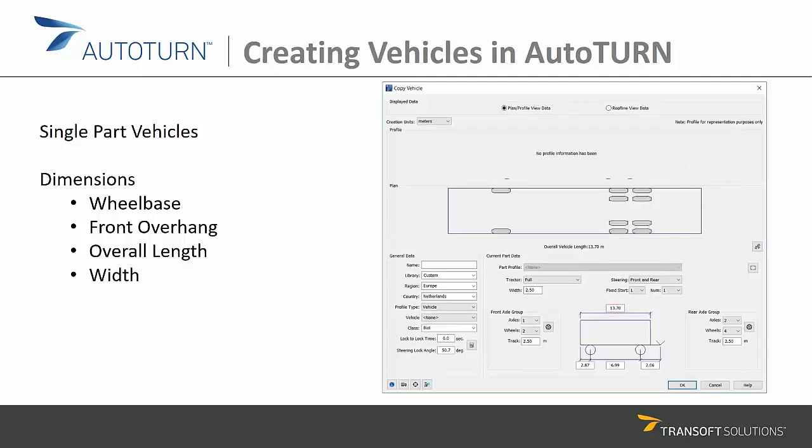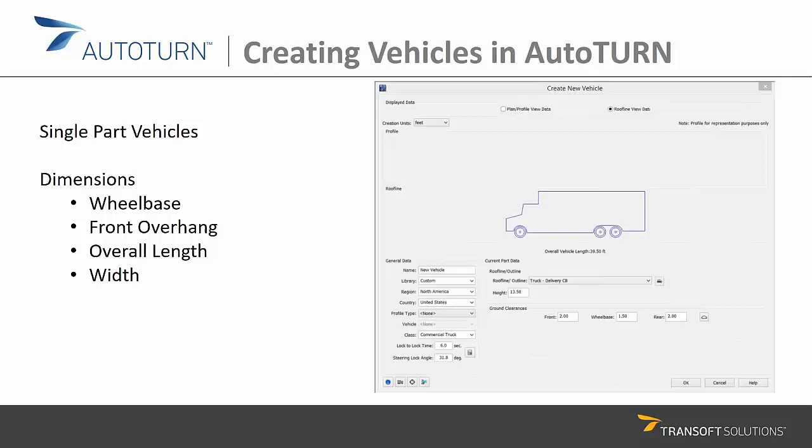You also need the width of the vehicle, which defines the most important dimensions to create your vehicles. Then we have information for the vertical profile — if you are doing any vertical simulations and need to check ground clearances or overhead obstacles, you can enter those dimensions as well. For that, you go to the roofline data view.